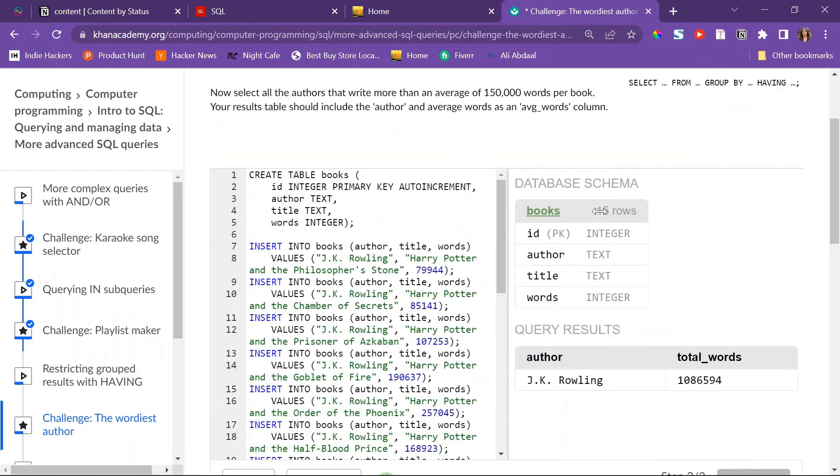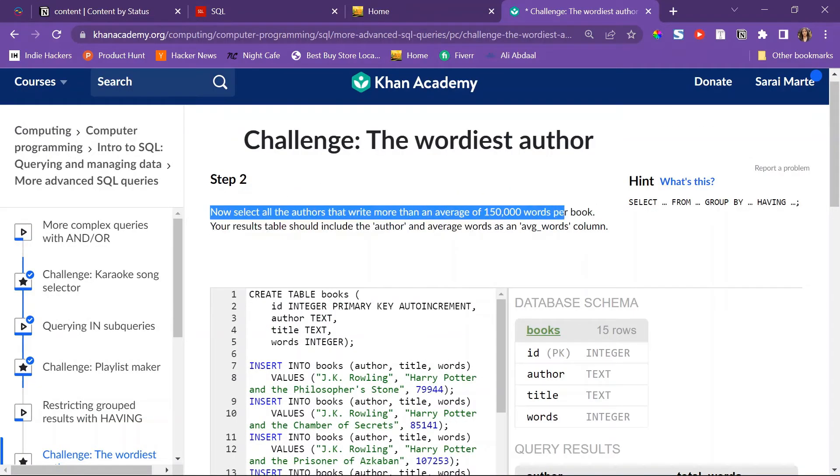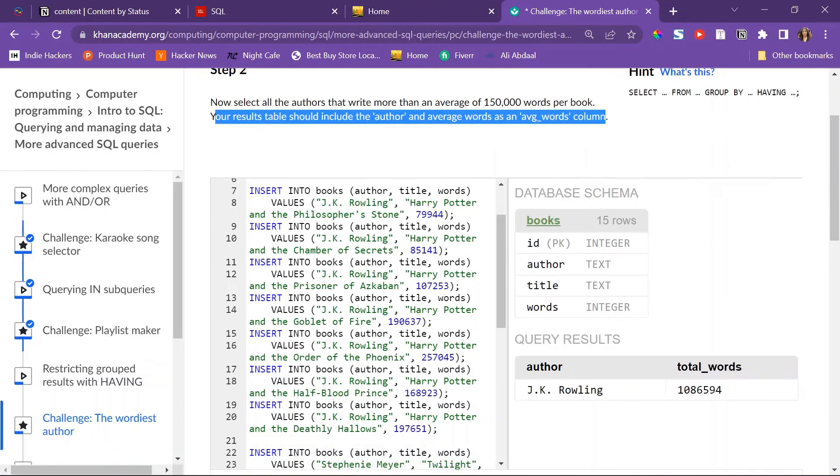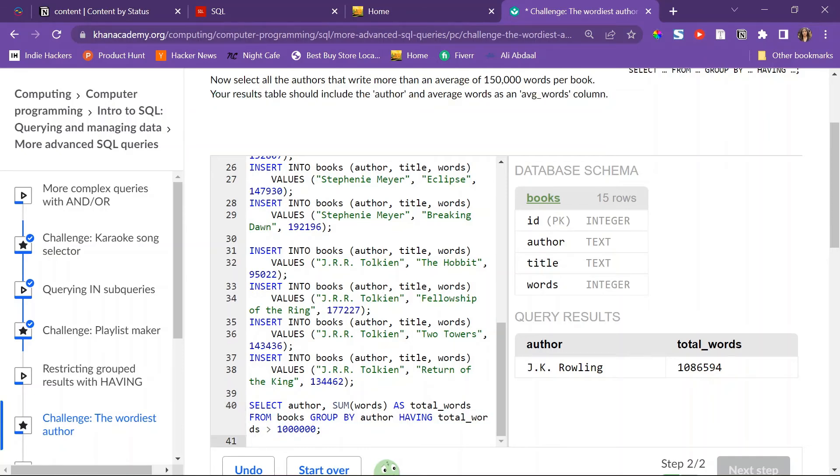Now with step two: select all the authors that write more than an average of 150,000 words per book. Your results table should include the author and the average level.